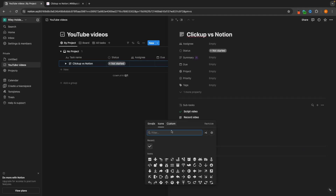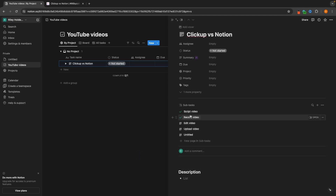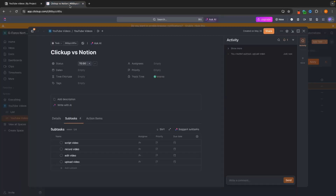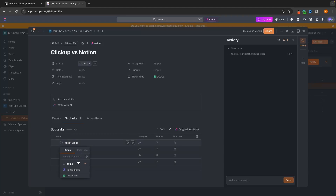So we could go down and add the same checkmark to each of these. Or alternatively, once this subtask is complete, we can just unlink the page and get rid of it from here. However, on ClickUp, because this is specifically designed as a project manager, look how much better this is — all we have to do is check this mark.